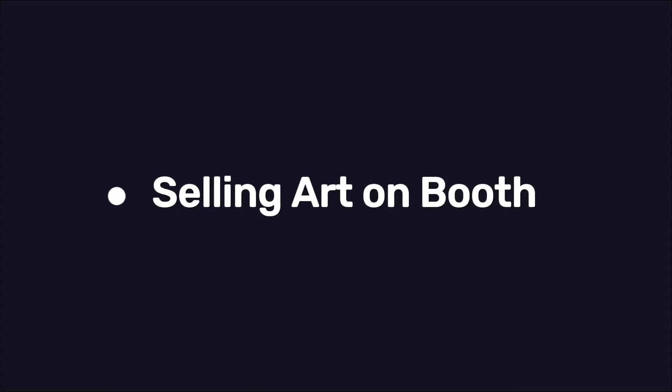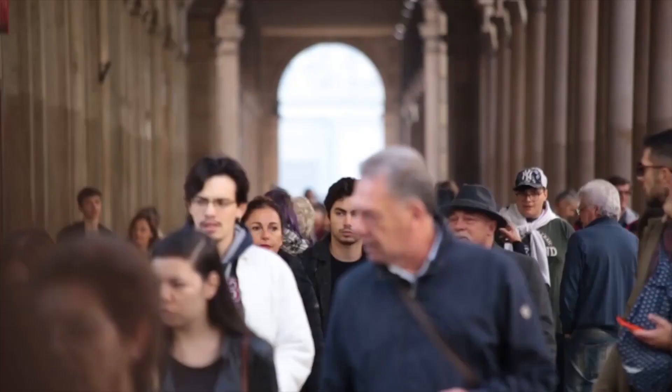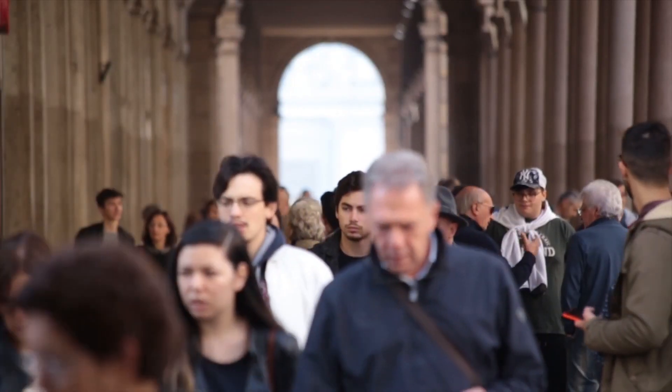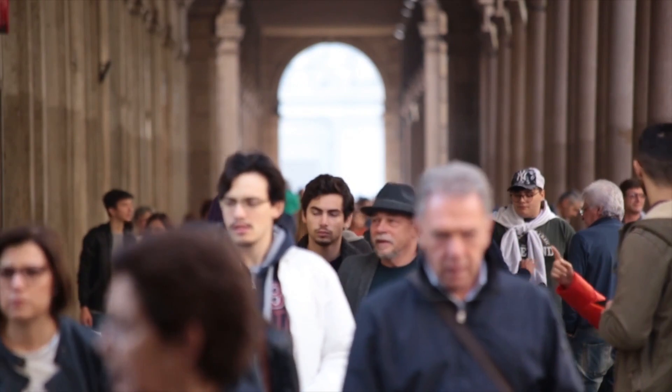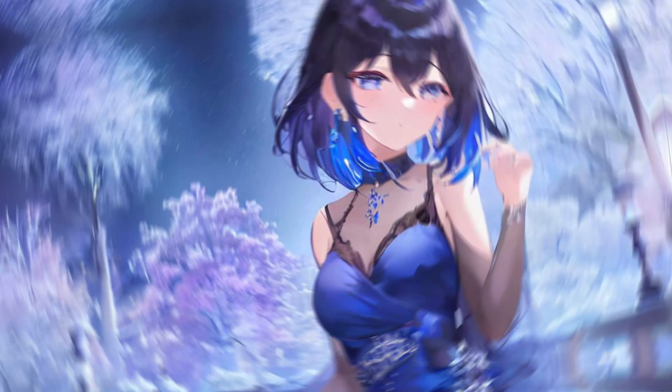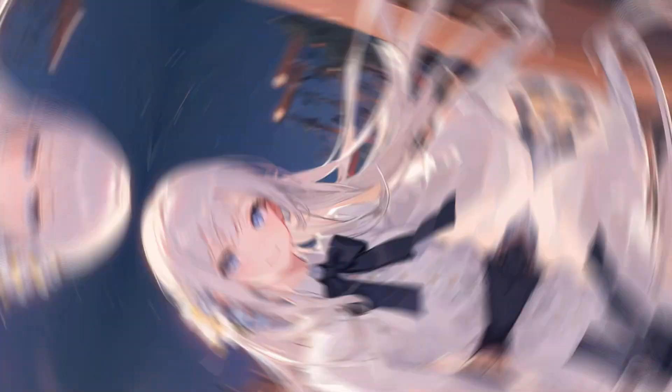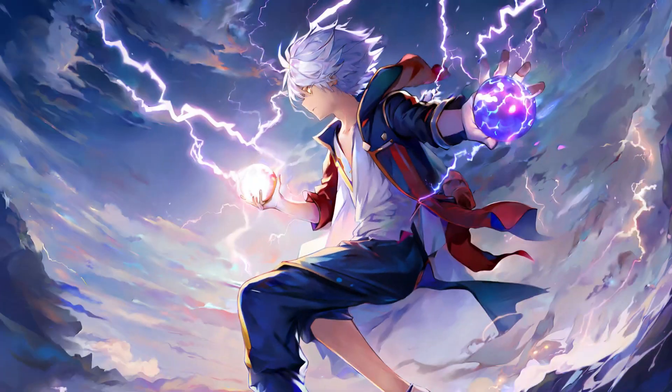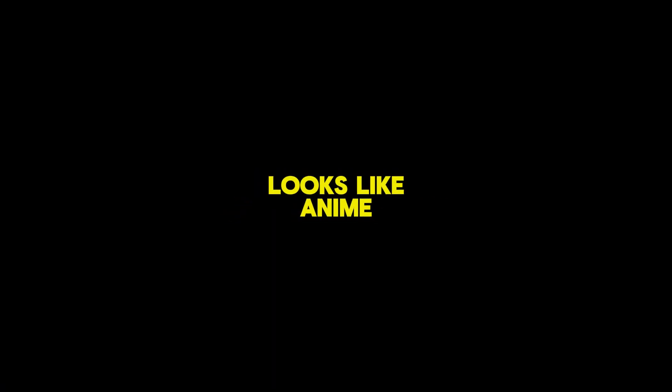Method three, selling art on Booth. Now, this is not something many people know. Booth.pm is a Japanese site that is used to sell anime-like images. And by anime-like, I mean anything that looks like anime.